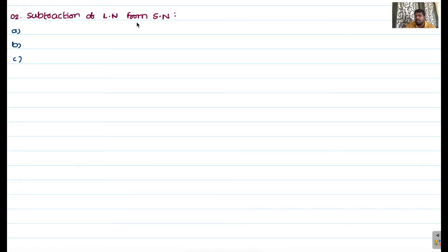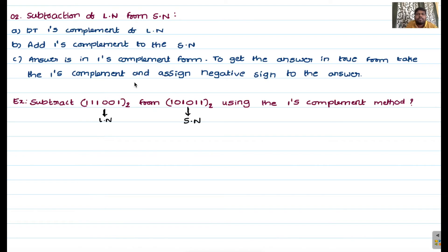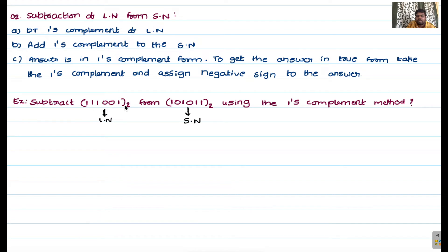To summarize the steps: determine one's complement of the larger number; add the one's complement to the smaller number; the answer is in one's complement form — to get the answer in true form, take the one's complement and assign a negative sign to the answer. Here is the example: subtract 111001 base 2 from 101011 base 2 using the one's complement method.